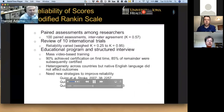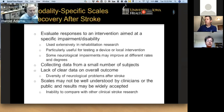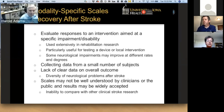In a review of the modified Rankin scale, we found that intermediate agreement is fairly feasible, but there are problems with reliability as you go down the scale, even though it is done entirely by direct asking of history. Modality-specific scales are primarily used in rehab, looking at a device or local intervention, and may involve impairments that improve at different rates. These can generally be done in smaller numbers of patients, but have limited information about overall outcome, and may not be understood well by the public, clinicians, or governmental bodies.